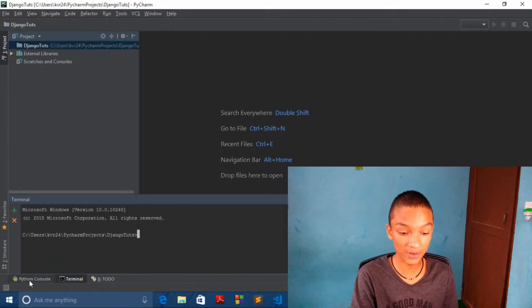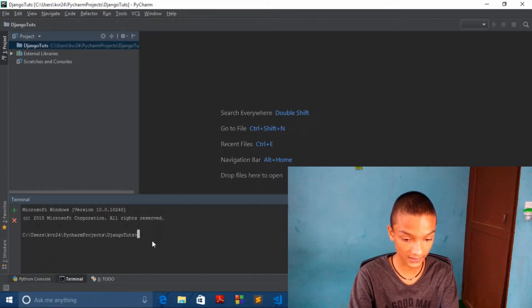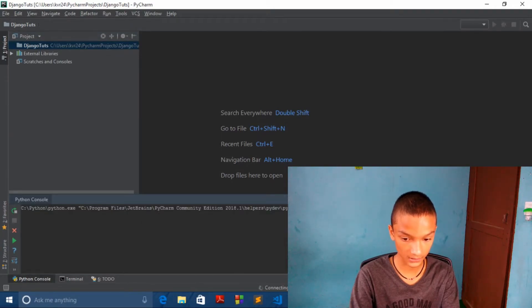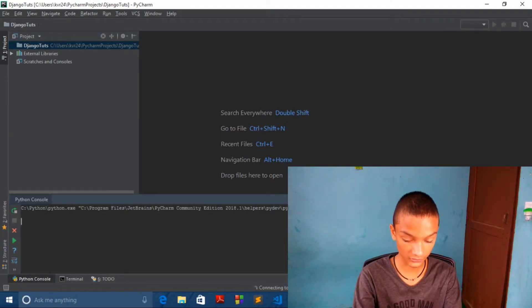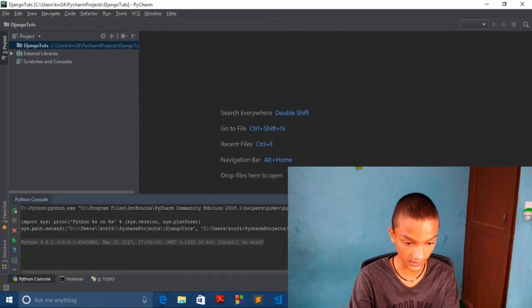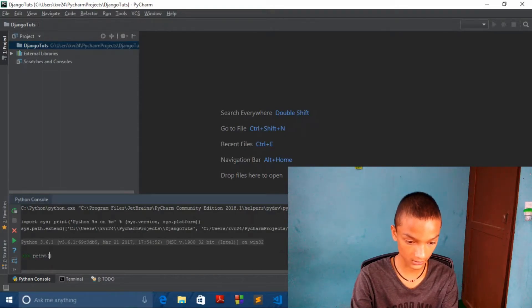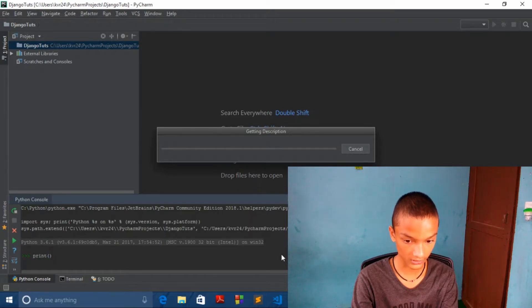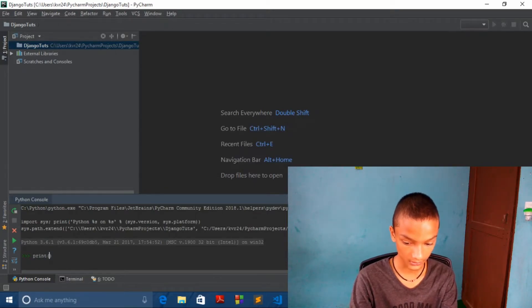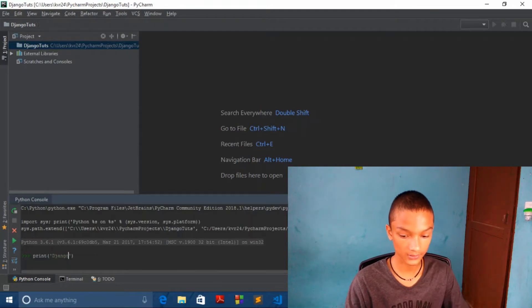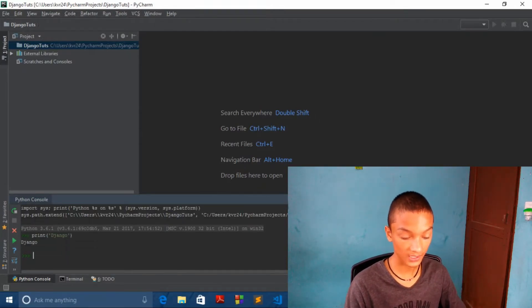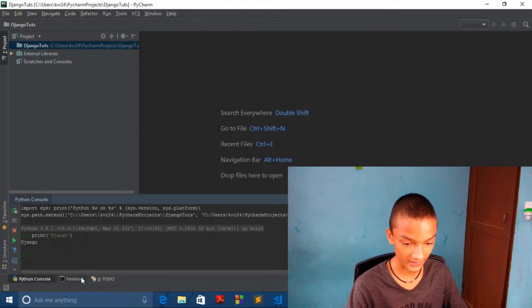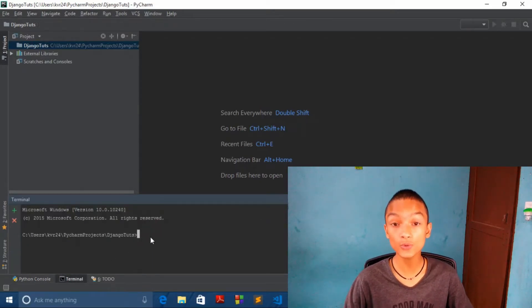You can also test Python console like over here. Print Django, and you can see it's printing. And that's good.